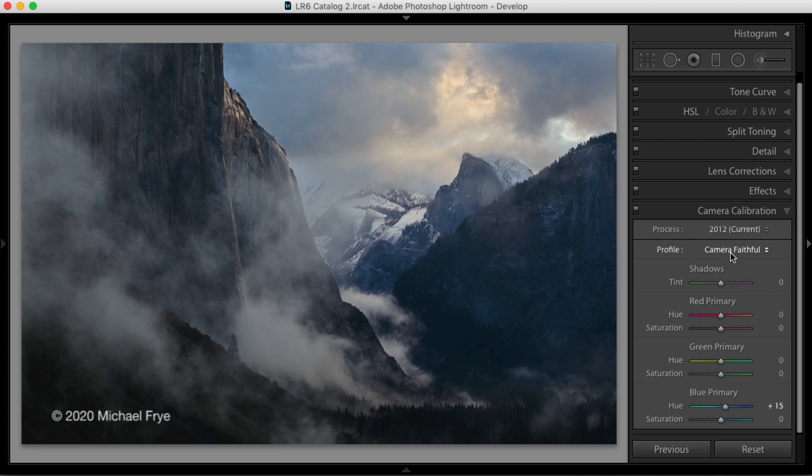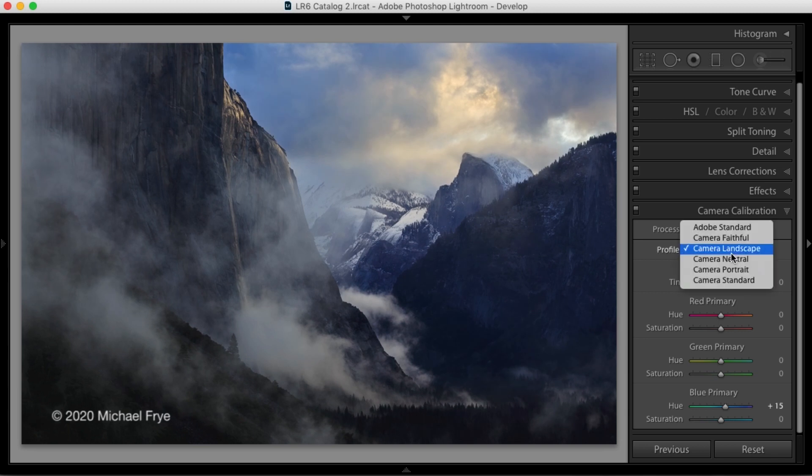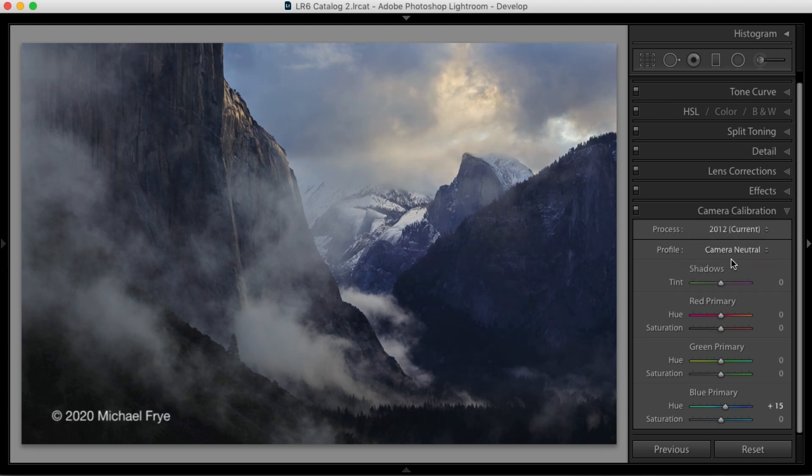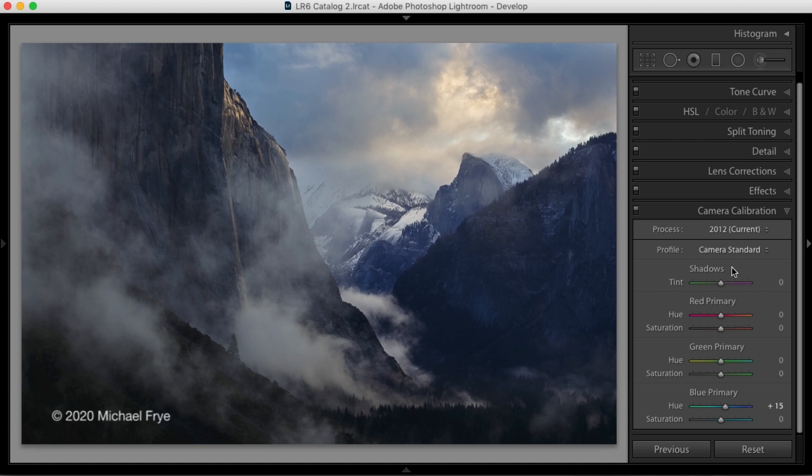When you're choosing a raw profile, you're essentially choosing different flavors of color. Some of these profiles have more contrast, some less, some more saturation or less. The colors or the hues might shift slightly.